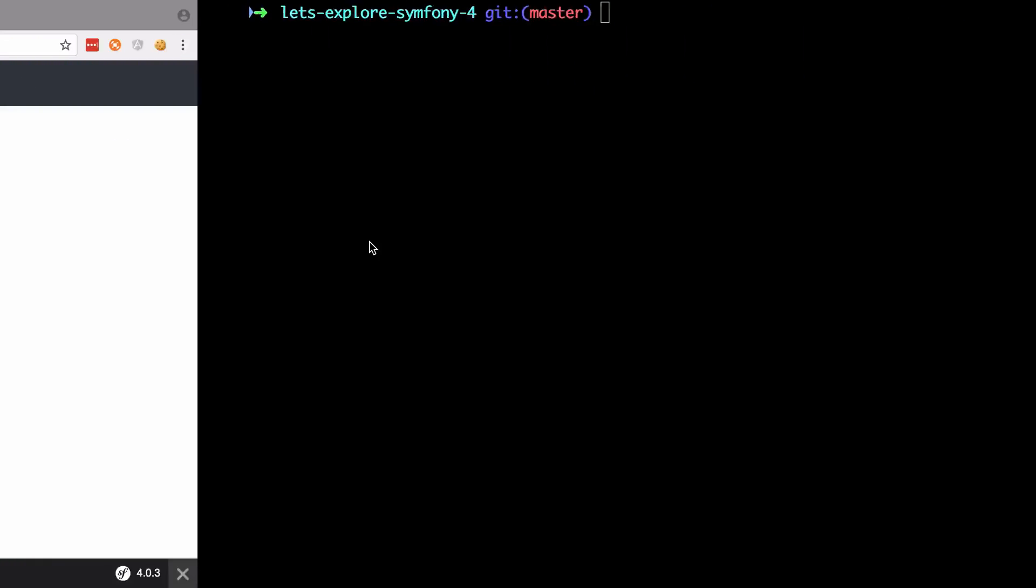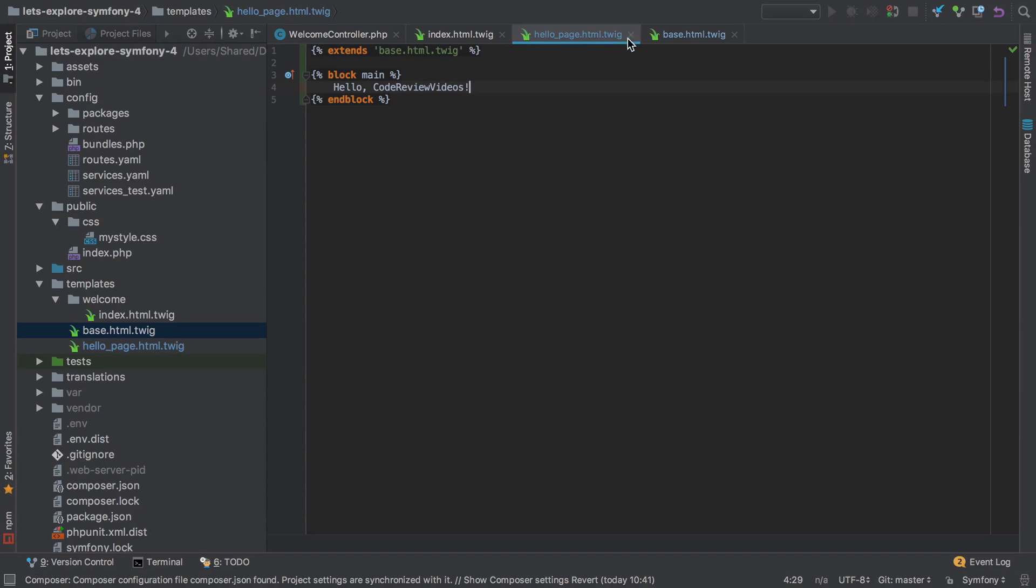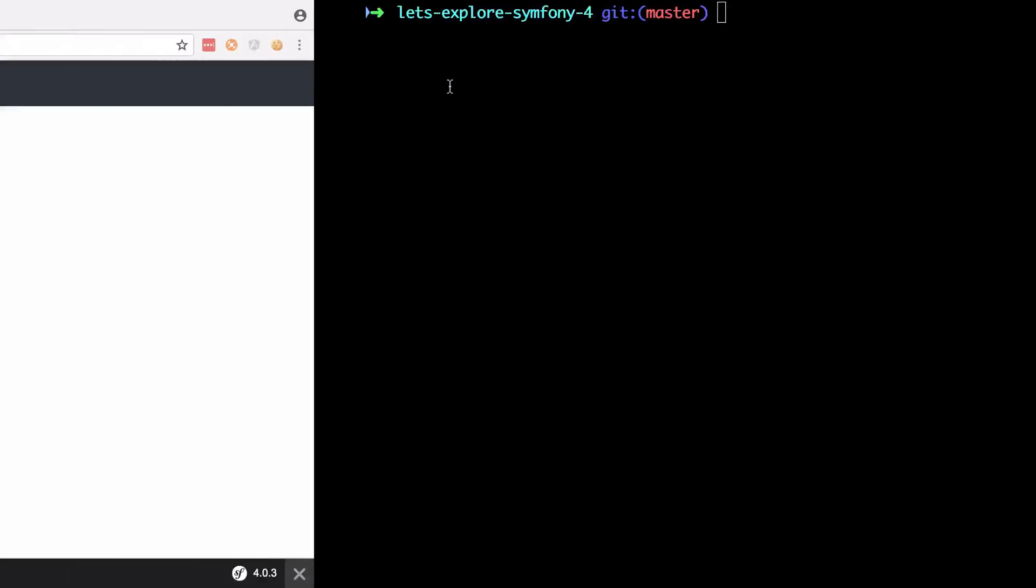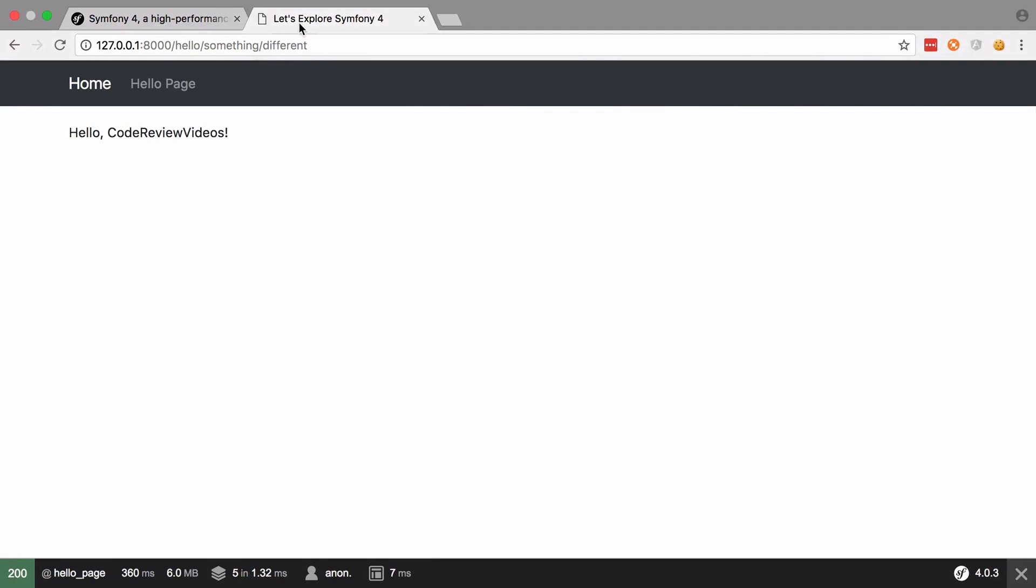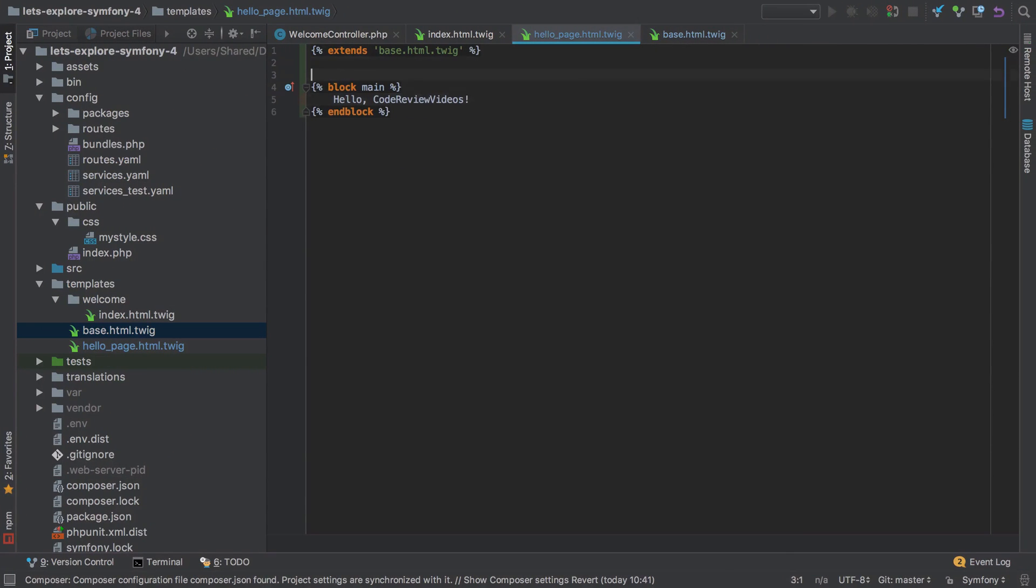Okay, so if we go back here and refresh, it all still works even though we effectively now have two templates. Our specific hello page html.twig, but really that extends the base and uses everything from the base. And we can take another look and see that our title has been set to the default, so Let's Explore Symfony 4.